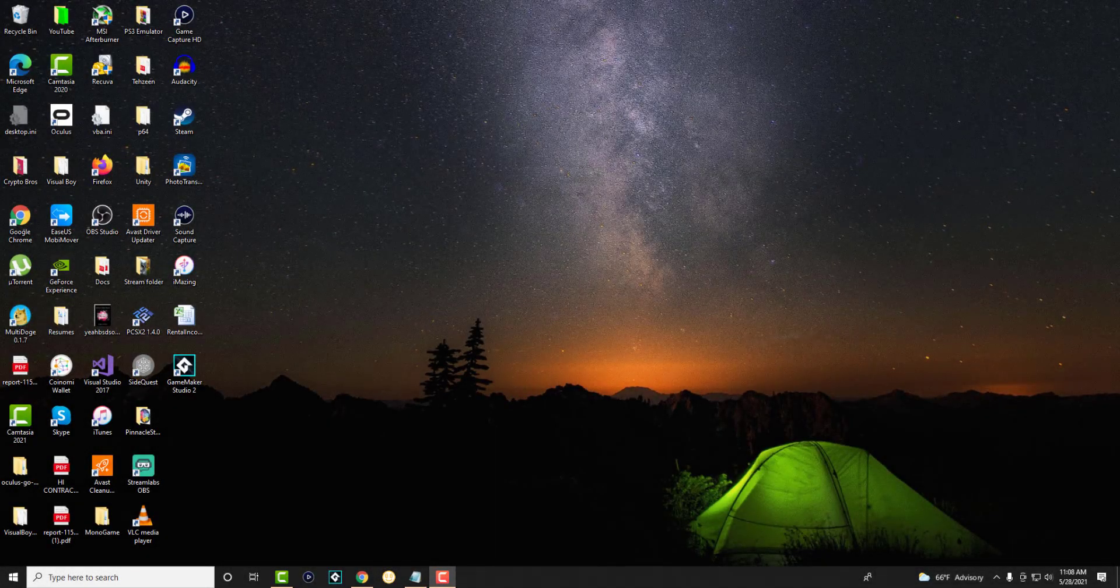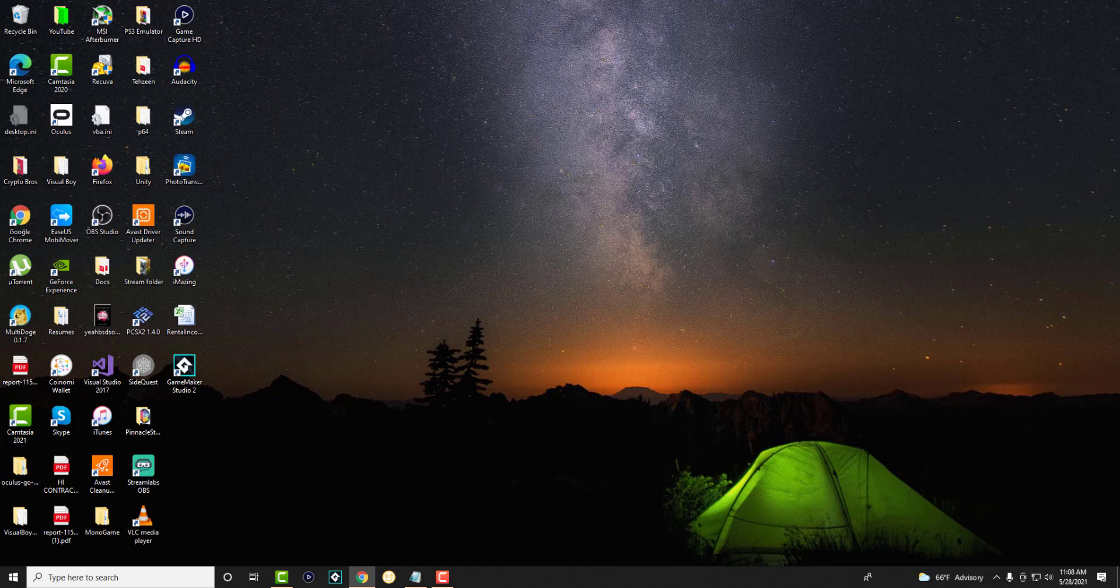What is up everyone? This is MoTutorials here and today I'm going to show you how to fix low FPS drop problems that you may be getting while you're playing games on your Windows 10 PC or laptop. So we're going to get right into this.